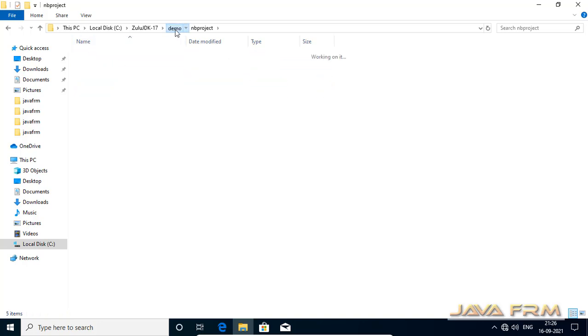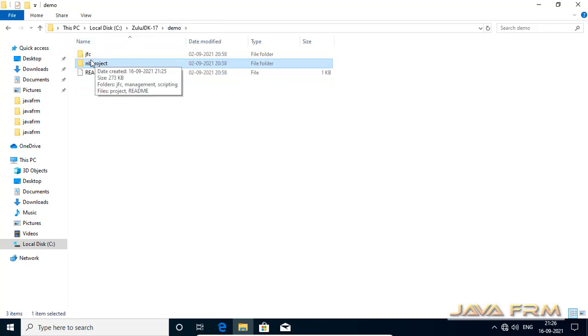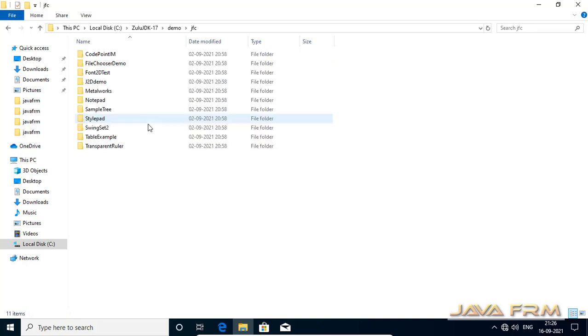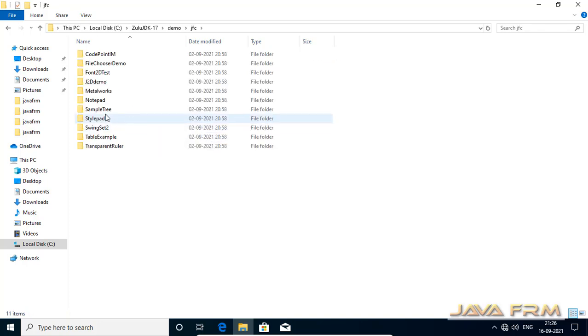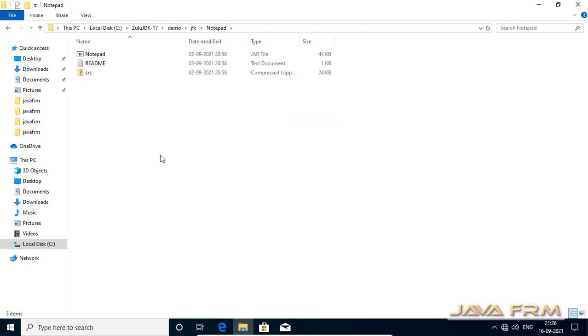At last in this video, we are going to run the examples — the samples which are bundled with this Zulu OpenJDK 17.